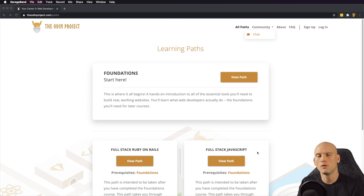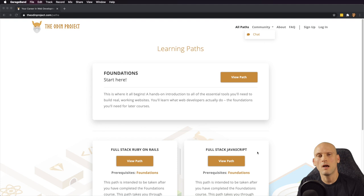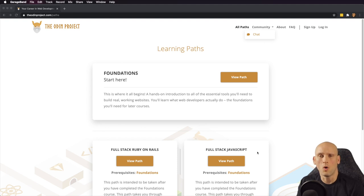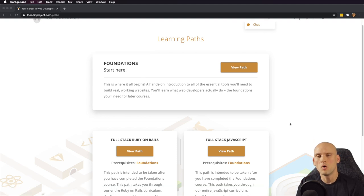If you want to see the full stack Ruby on Rails stuff also, let me know in the comments and I'll consider making a video for that. Also, if you'd like me to check out any other curriculum for online courses to teach you how to code, let me know in the comments as well because I can make videos on that stuff too if people want me to do that.